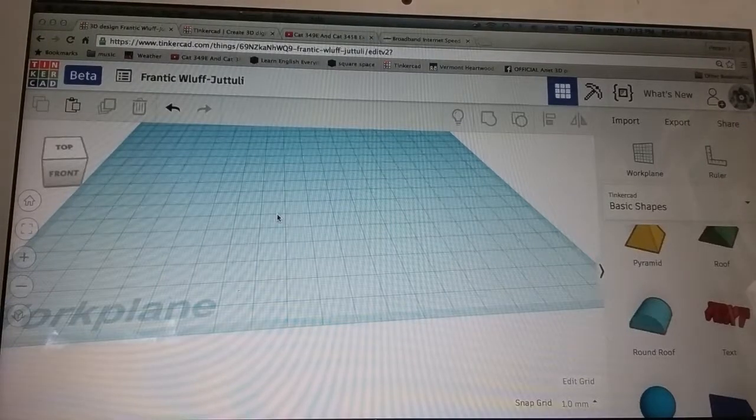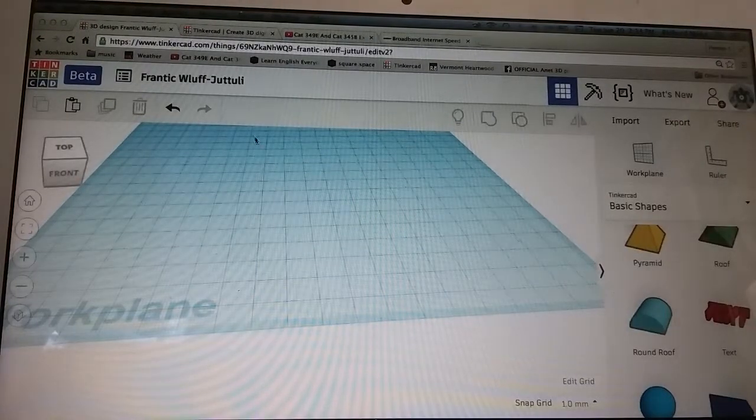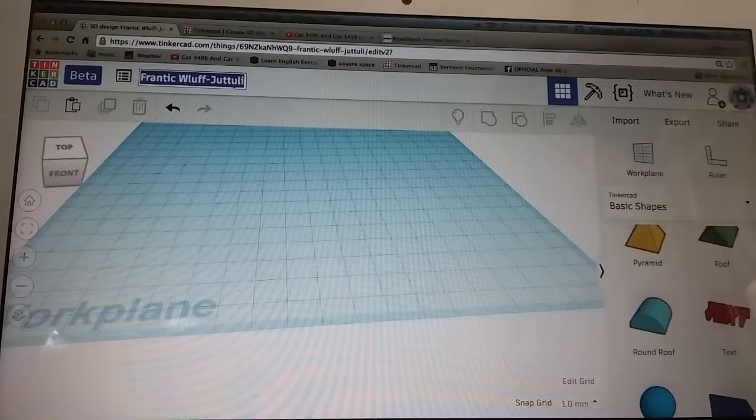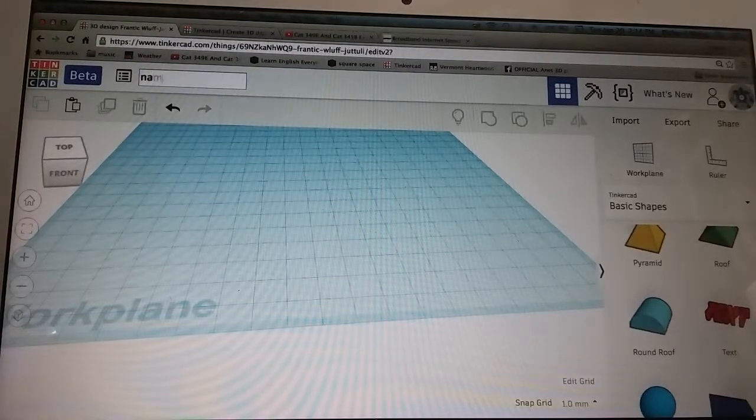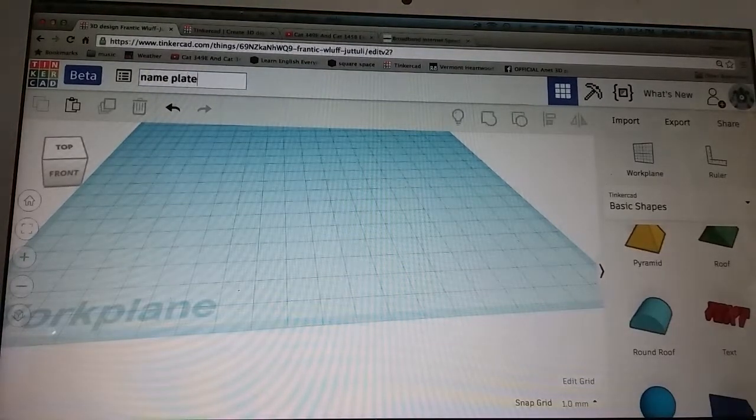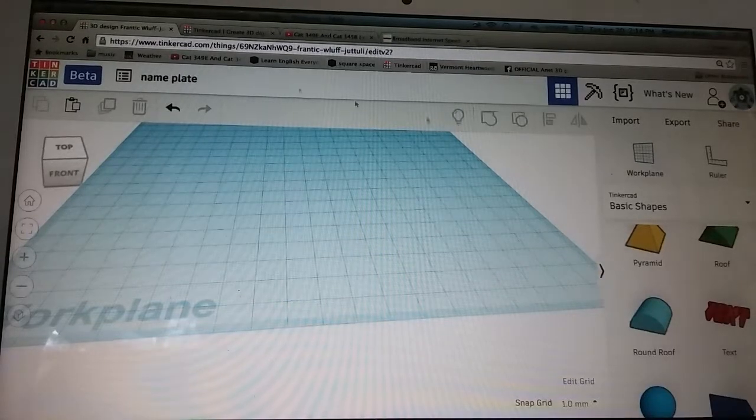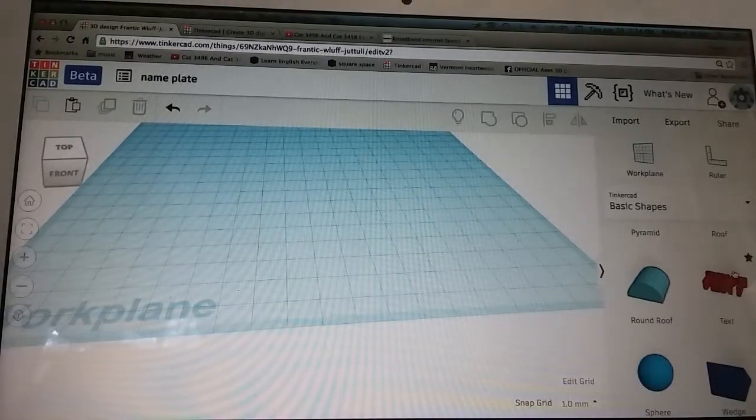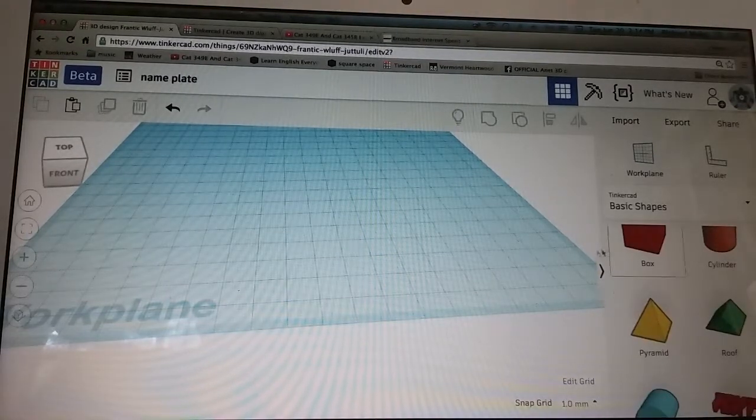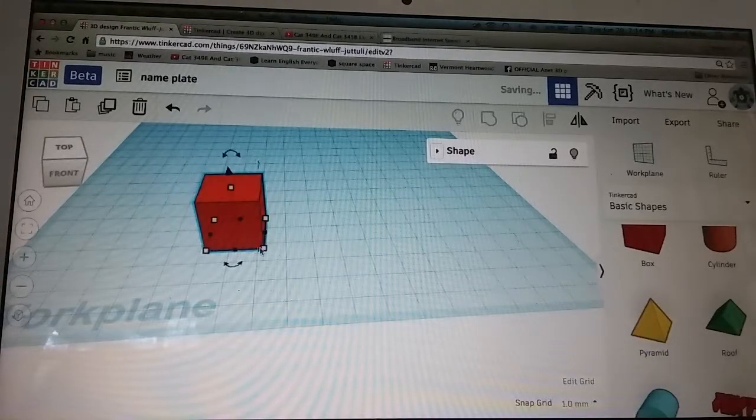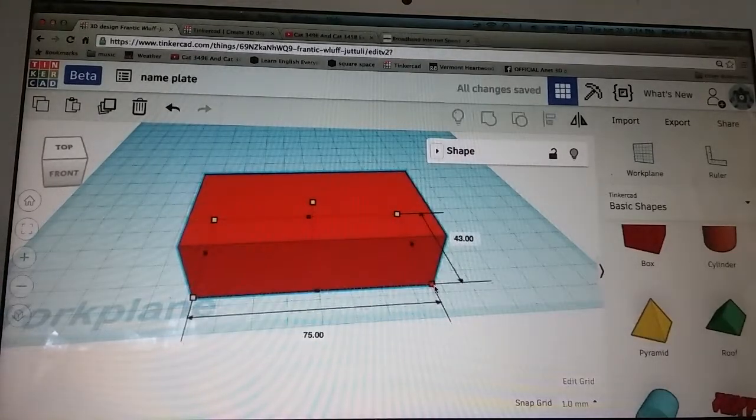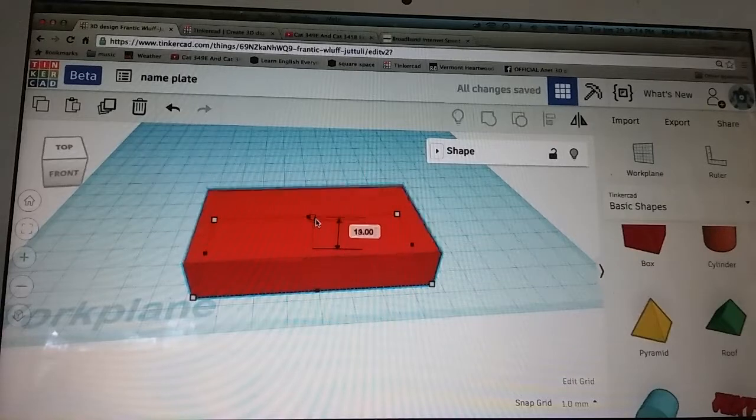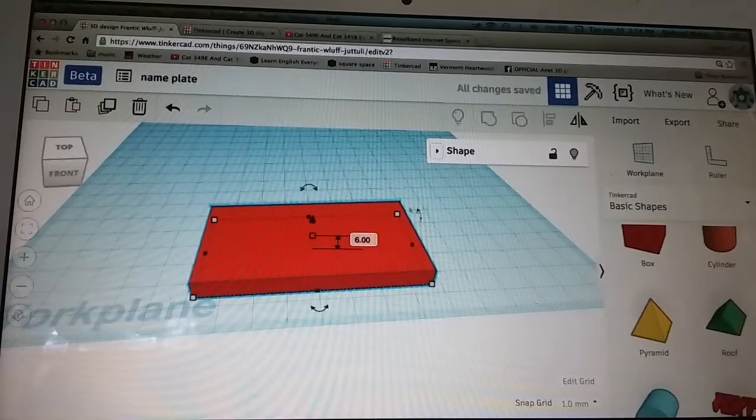In this video we'll make a nameplate. First let's change the title to nameplate and now we'll drag in a box and resize it like that.